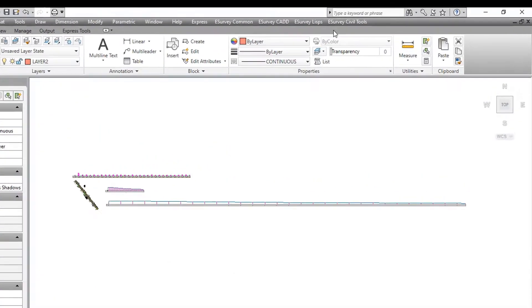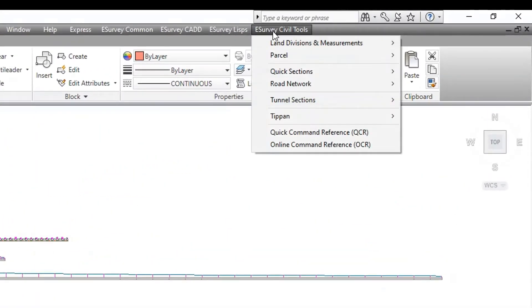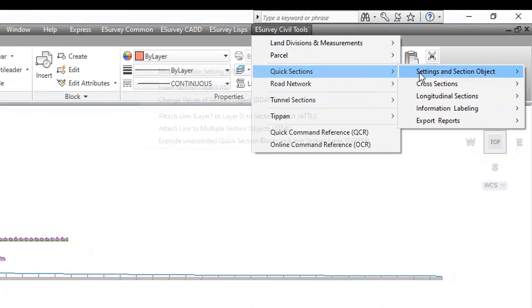As per the settings set through MSS command, the longitudinal section will be created.